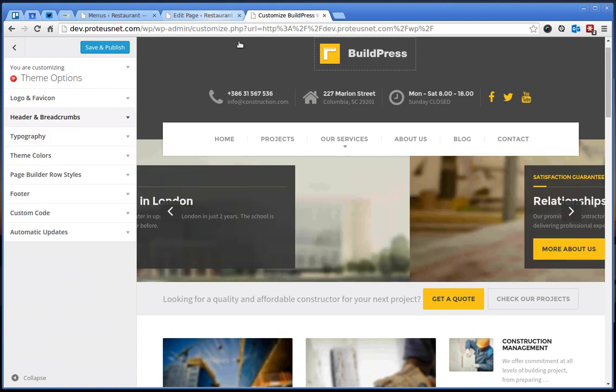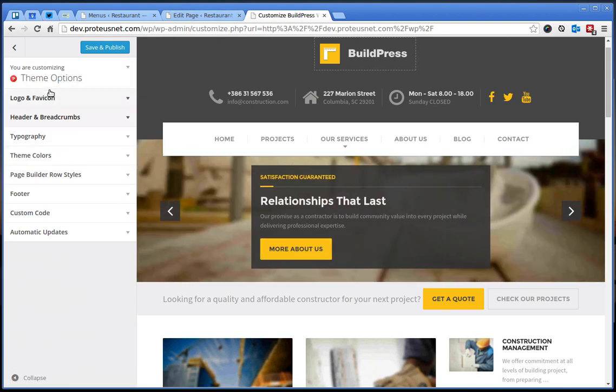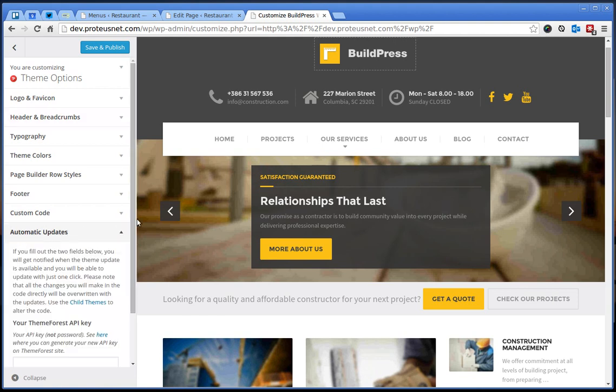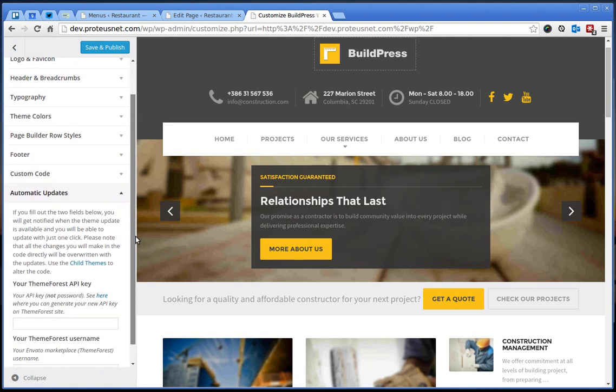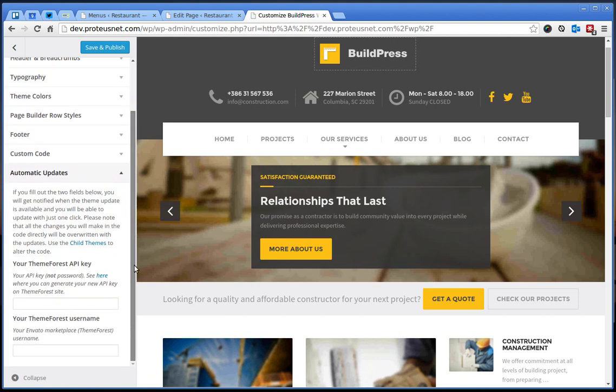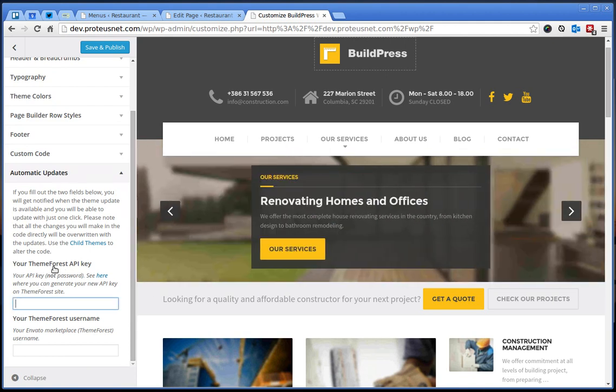Make sure that if you want to get automatic updates that you put your ThemeForest API key and your username into these two fields.